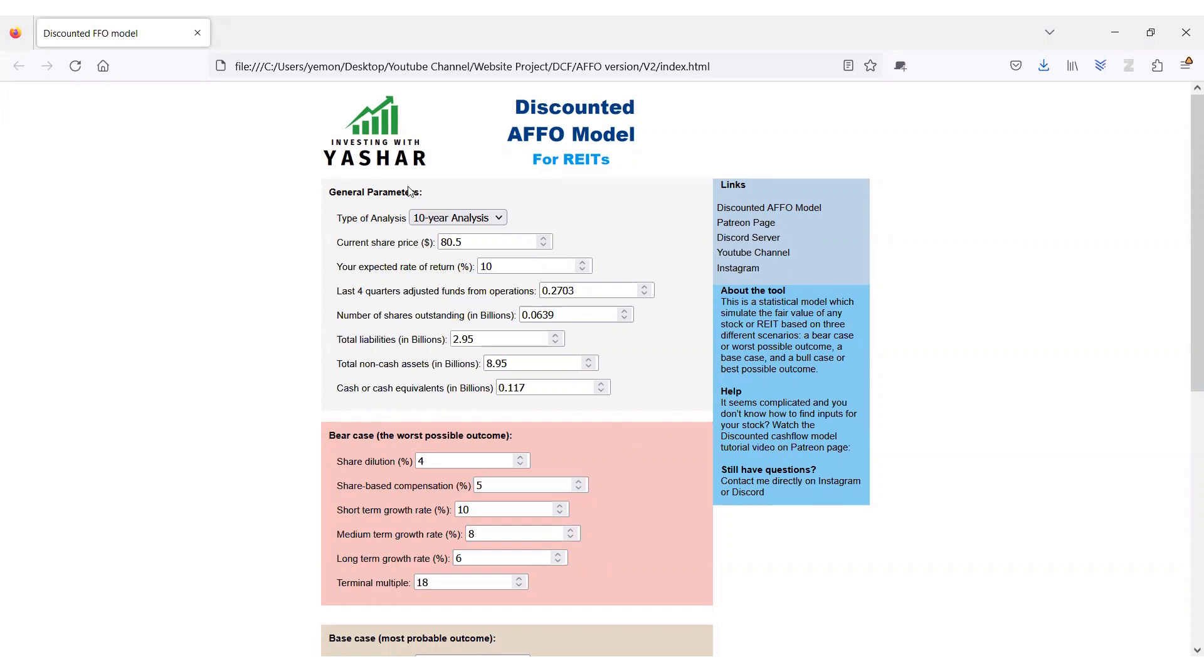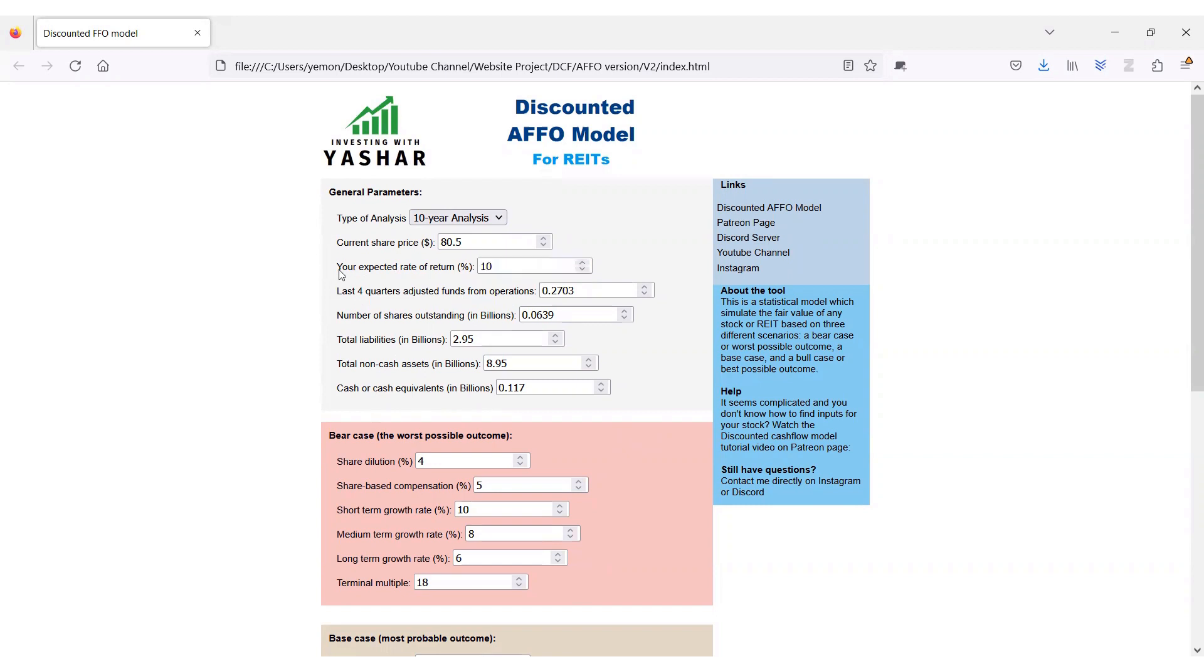To start building the model, I imported a series of general parameters from Granite REIT earnings report, like the current share price, their adjusted funds from operation, their number of shares, their total liabilities, total non-cash assets, and their cash on hand. I also put my expected rate of return to be 10% for this stock as I consider Granite to be a relatively safe investment.